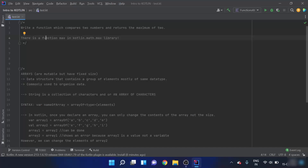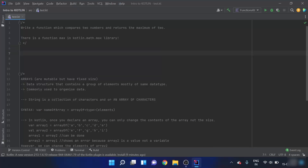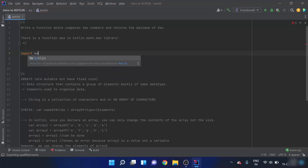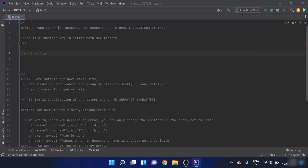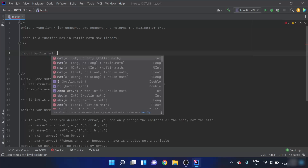One way of doing this is using if-else statements and control statements. Instead, we will use the function `max` from the `kotlin.math.max` library. To access this library and its function, we will import it using the `import` keyword, and then write the name of the library: `kotlin.math.max`.